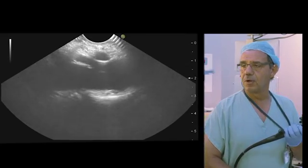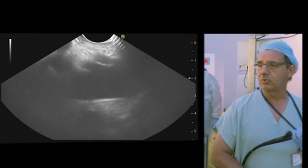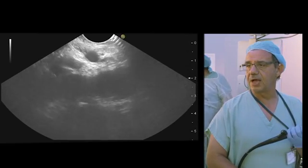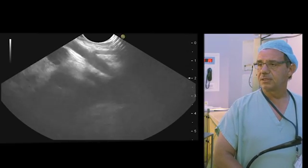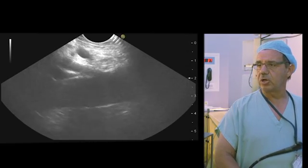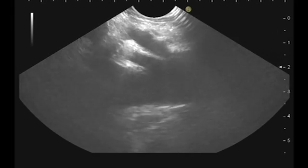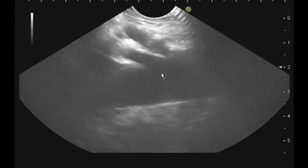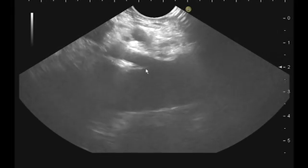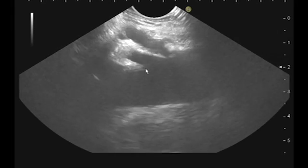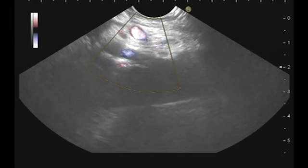Now, if I do a clockwise rotation, we have here the celiac trunk. The celiac trunk, the superior mesenteric artery at the level of the aorta.